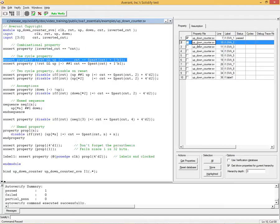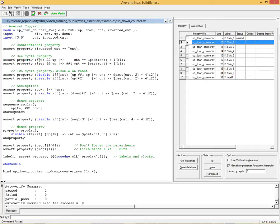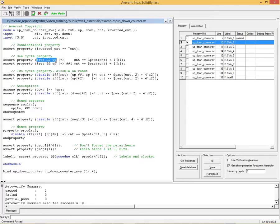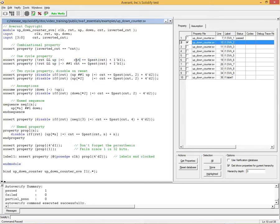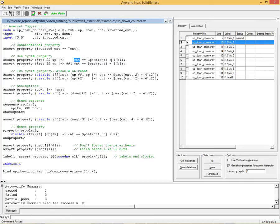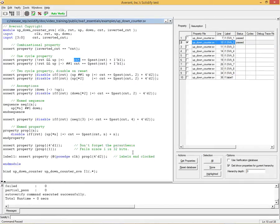So the next one is this property that has some temporal or timing associated with it. This says that if reset is off, this not reset means reset is off, and if the signal up is on, and both of these happen in the same cycle, this is a combinational expression, then in the next cycle, this is the next cycle implication. So this happens in T0, this happens in T1. Now, the value of the count in T1 is equal to the value it had in T0, that $past means the previous value, plus 1. And we could verify that, and that passes as well.